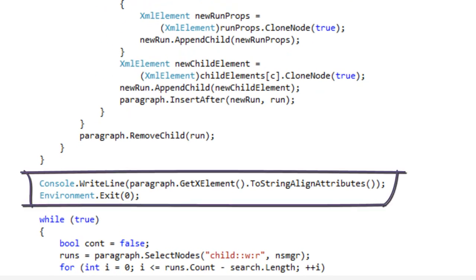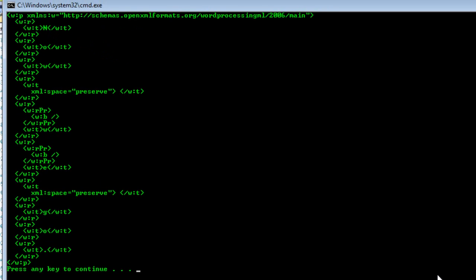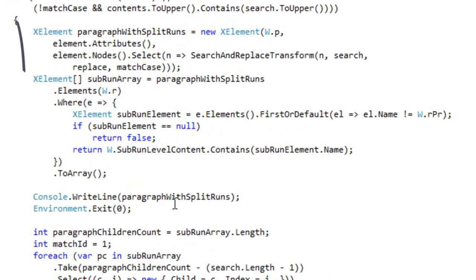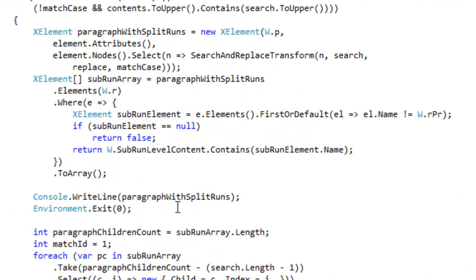Here I have output the paragraph to the console and then exited the application. If I run it, we see all of the text in that small document has been split into runs, each of a single character. Now let's look at TextReplacer. Here is the code that replaces all of the runs that contain text elements with multiple runs, each run containing a single character.